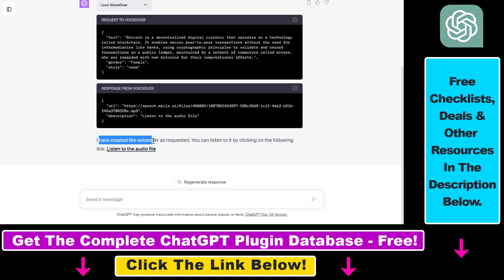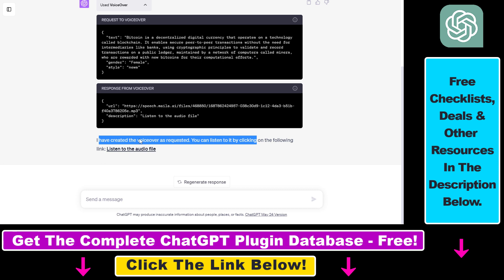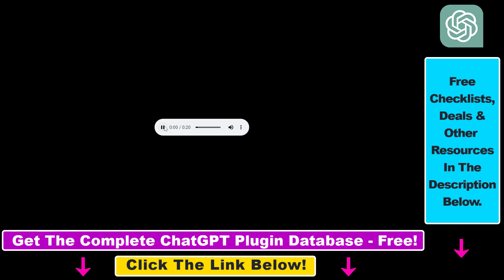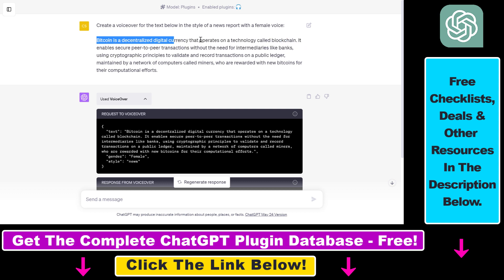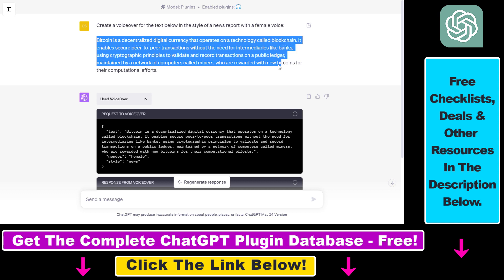So you can read here, I have created the voiceover as requested, you can listen to it by clicking here. So you can click on listen to the audio file. So let's check it out. Bitcoin is a decentralized digital currency that operates on a technology called blockchain. So as you can see, the voiceover we get is absolutely based on the script we have added to ChatGPT.